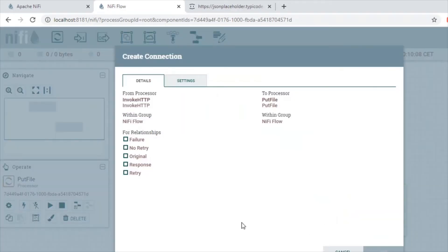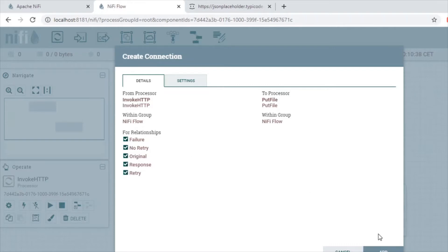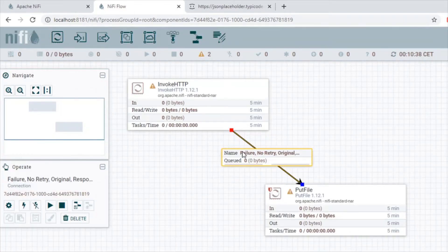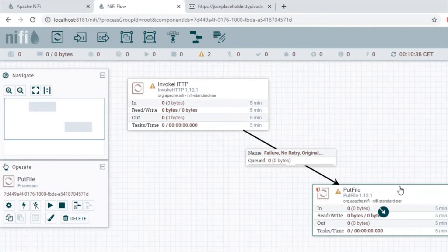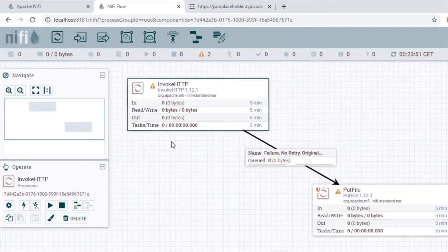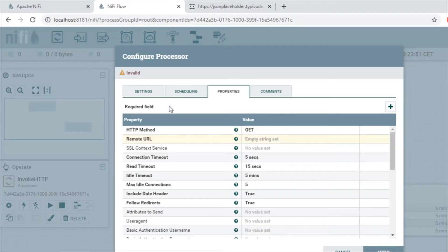We can create the pipeline by connecting these processors. These are the relationships which show which state of the pipeline is going to flow through each connection. For a simple use case I'm going to use all the relationships in one connection — for example, if a failure happens it will go into this one; for no-retry, original, or response it will also go to this one. We can use different pipelines for different kinds of states, which will be useful in production.